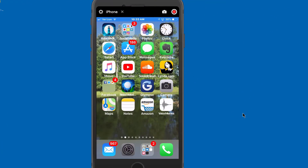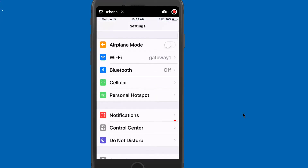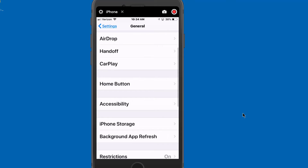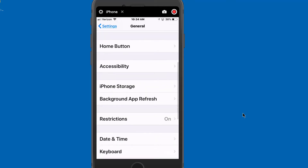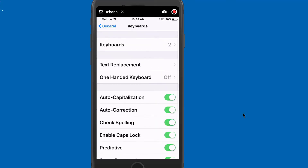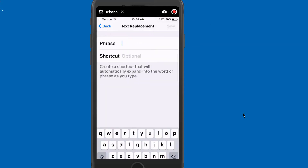The first step you want to take to create your text signature is to go into Settings, then go down until you see General. Go down until you see Keyboard, then Text Replacement, and you'll see a plus in the upper right-hand corner of the screen. Tap that.